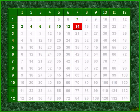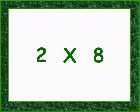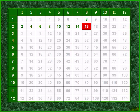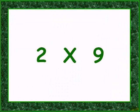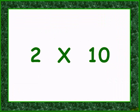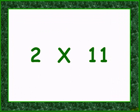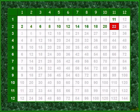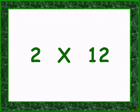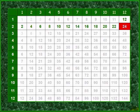Two times seven is fourteen. Two times eight is sixteen. Two times nine is eighteen. Two times ten is twenty. Two times eleven is twenty-two. Two times twelve is twenty-four.